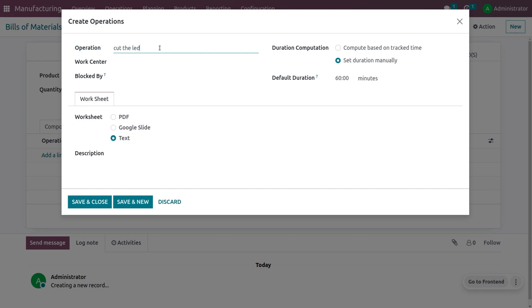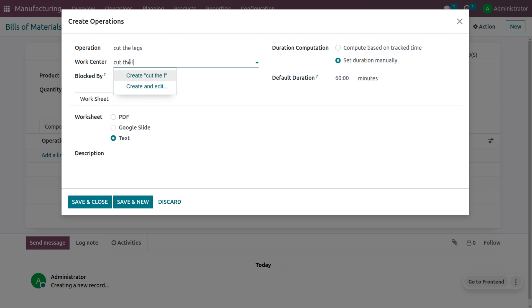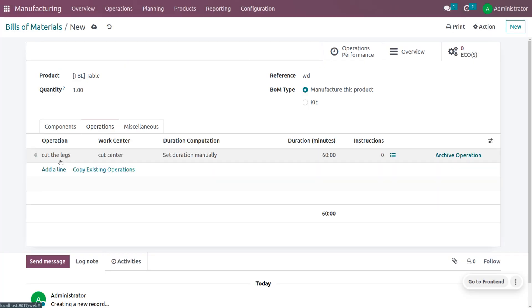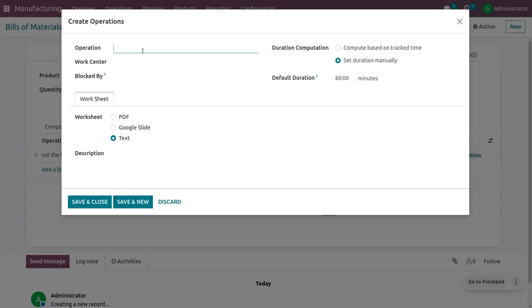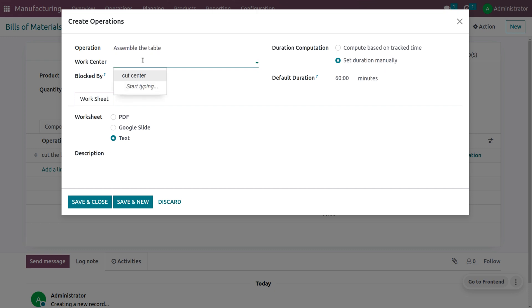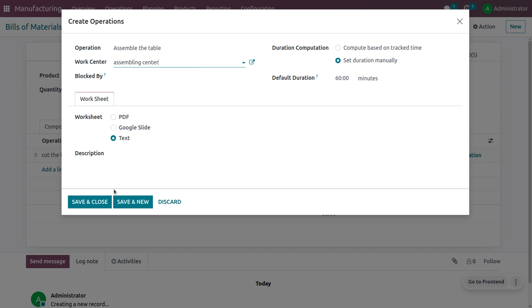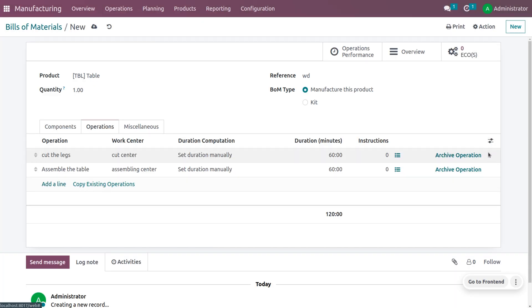Create an operation to cut the legs. Save and close, then create another operation to assemble the table. The product will be assembled from this work center. Save and close this operation as well.